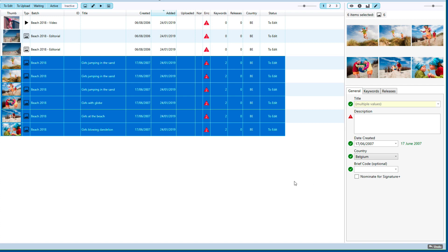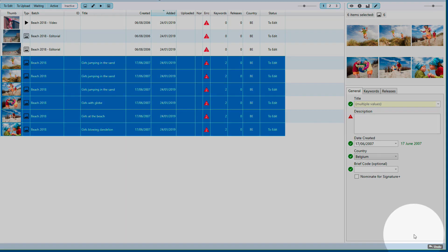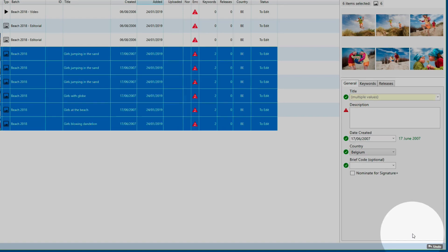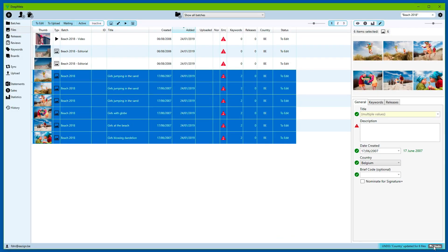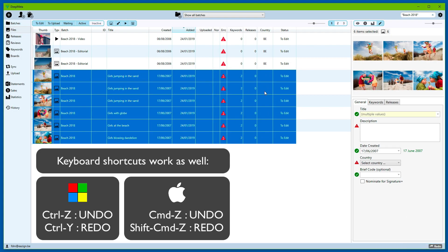Of course, there's always a chance that you selected a huge number of files and made some edit that you regret. For this reason, an undo feature has been added. You can see at the bottom there's an undo button. If I hover over it, you can see the last action that was performed — country being updated for six files. If I click the button, we're back to the original situation. If I regret doing the undo, I can click the redo button to have the edit take place again.